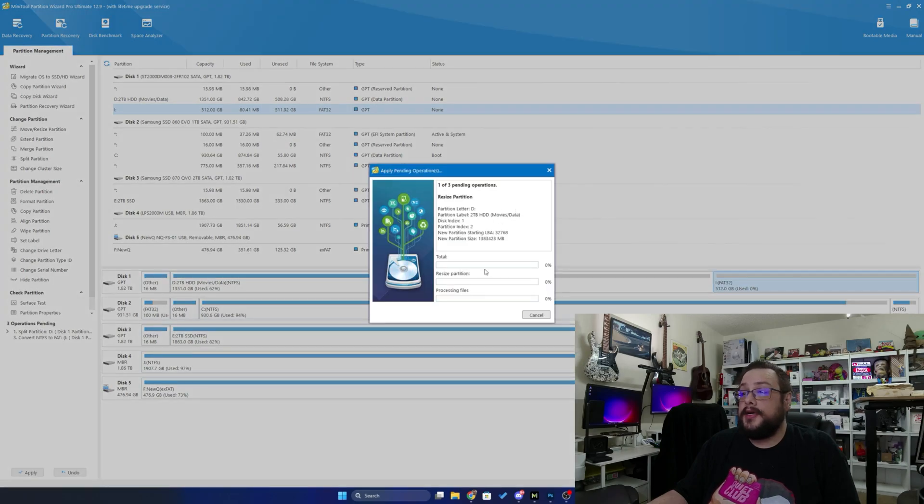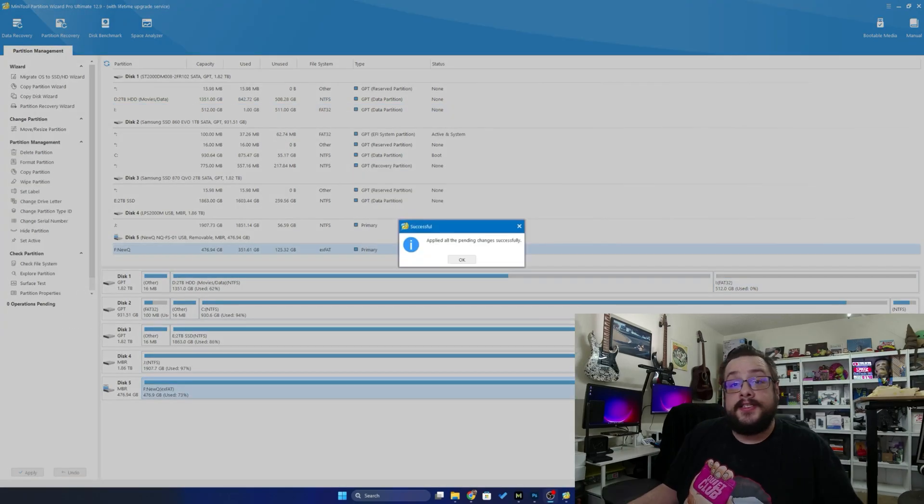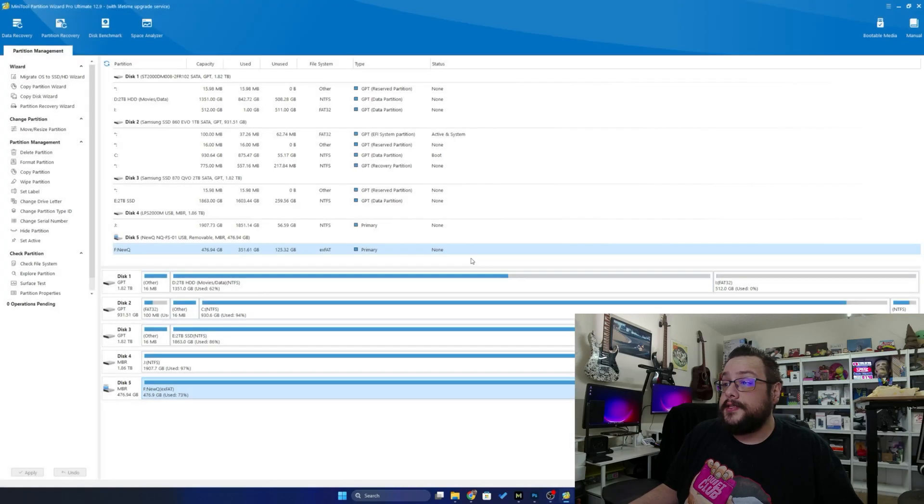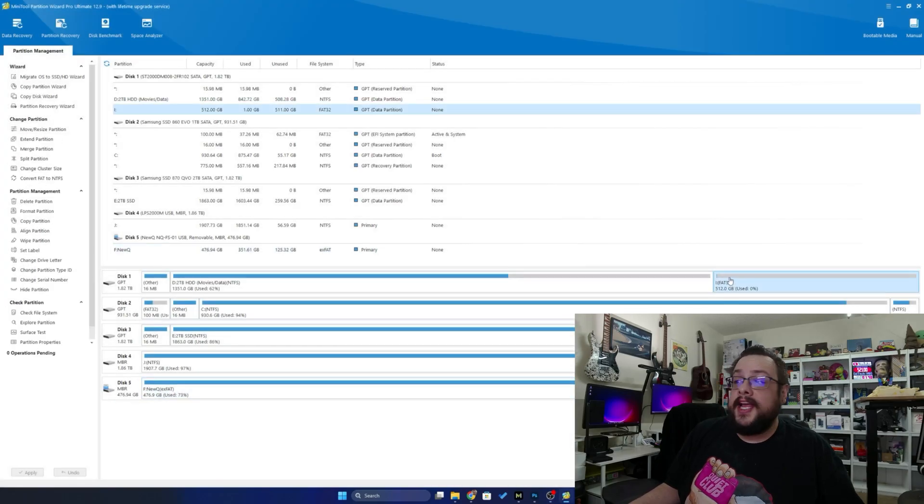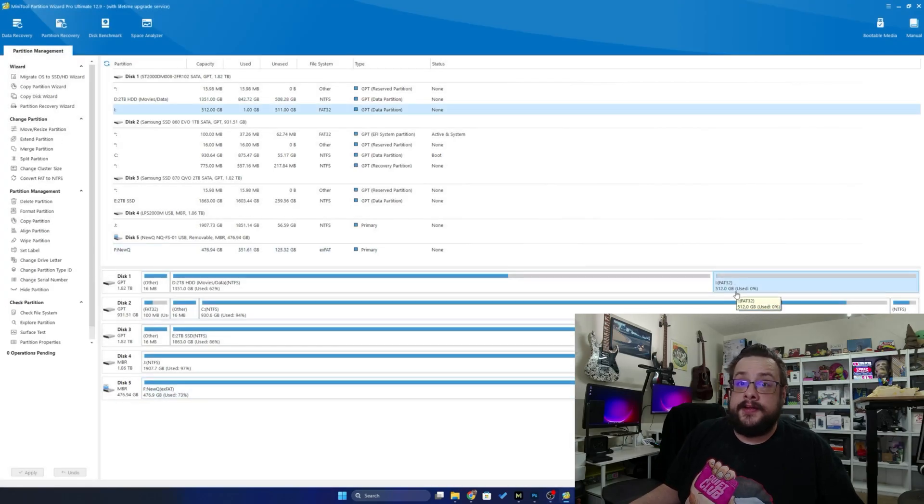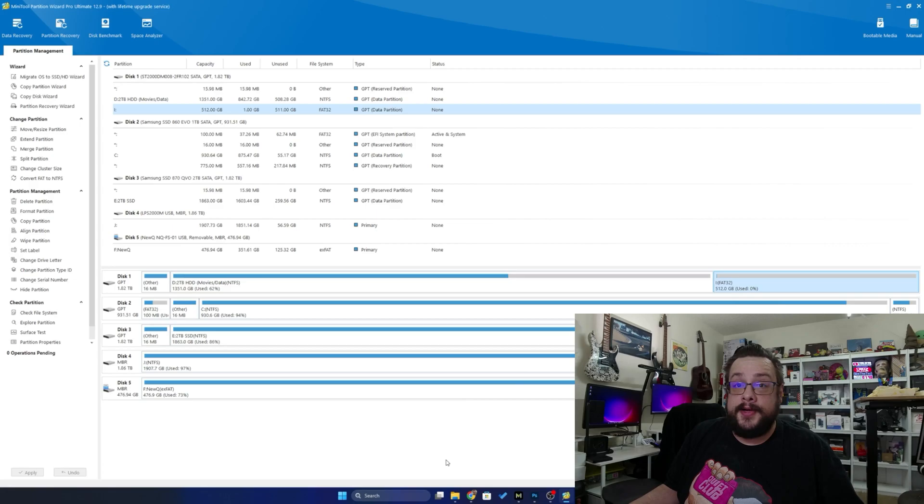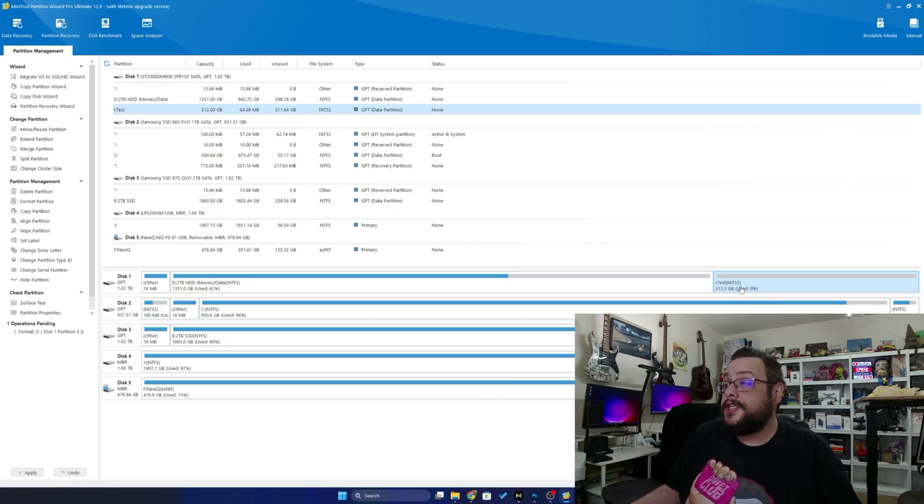We've got a nice dialog box here that shows the progress, and just like that it looks like it's done. Let's press OK and now we have a separate FAT32 partition at 512 gigabytes.